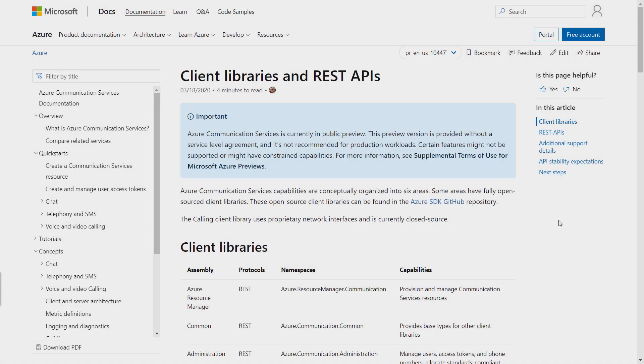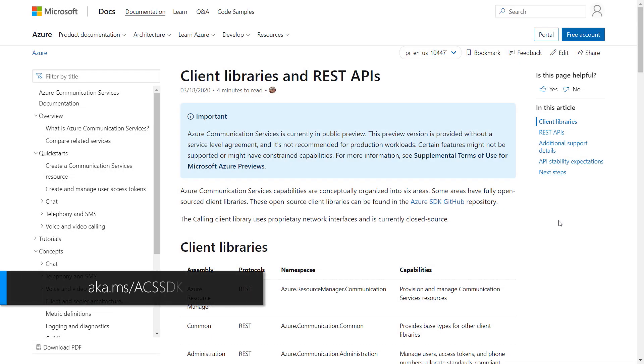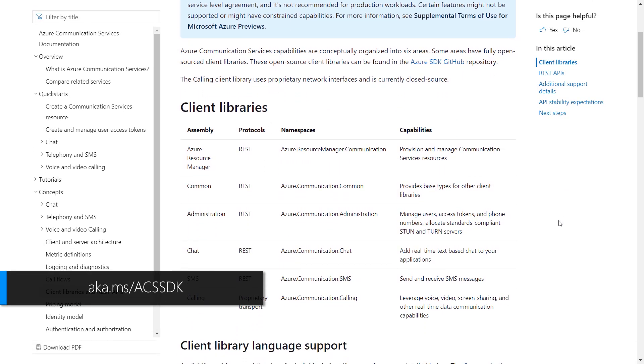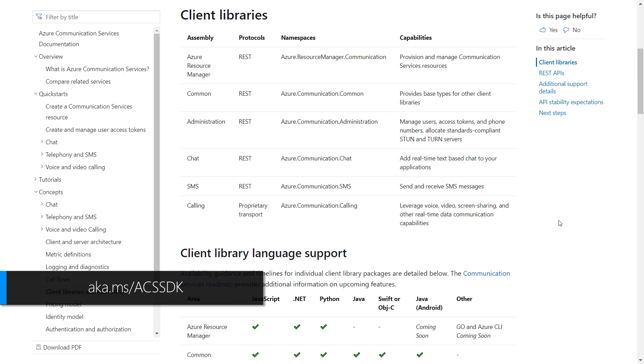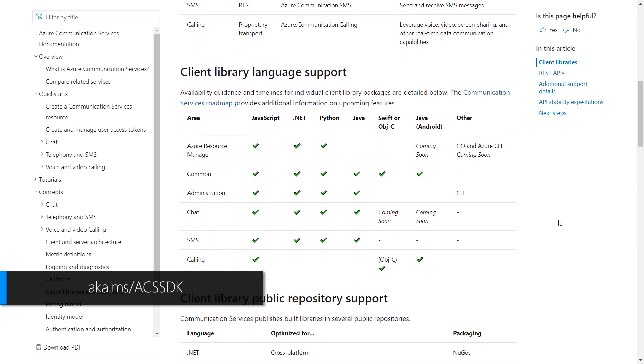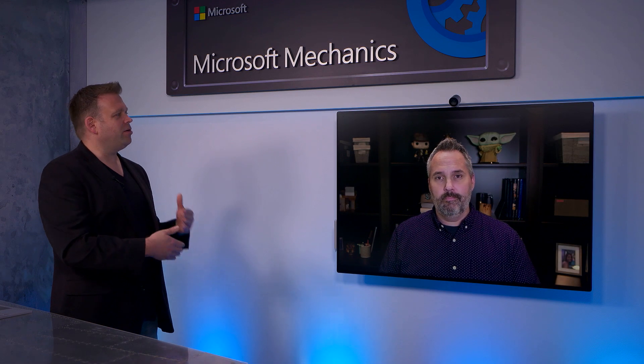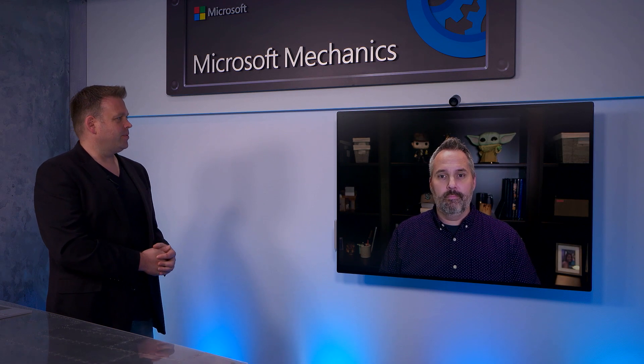Also, you can enrich those applications and those experiences further with intelligence, like real-time translation, by tapping into other Azure services. So all this then makes rich communication capabilities accessible really wherever your users might be engaging, and you don't need to be a networking or voice engineering expert to use it.